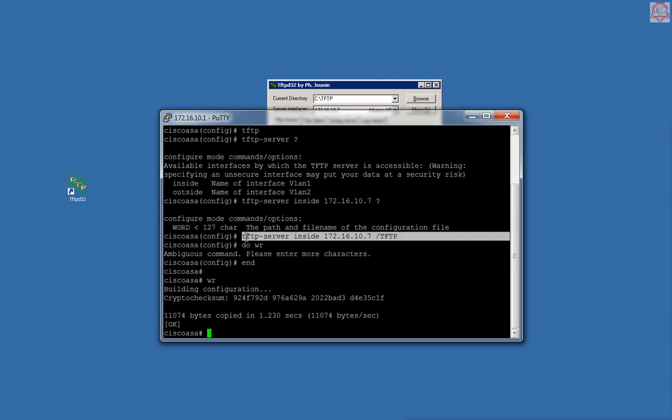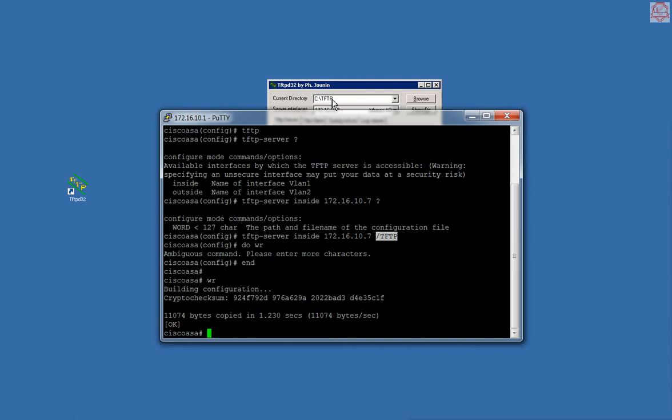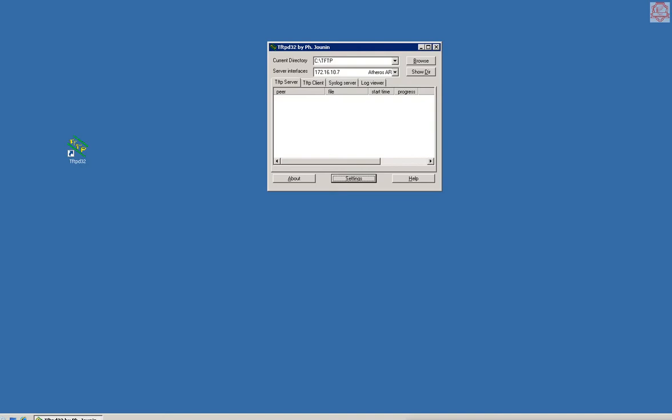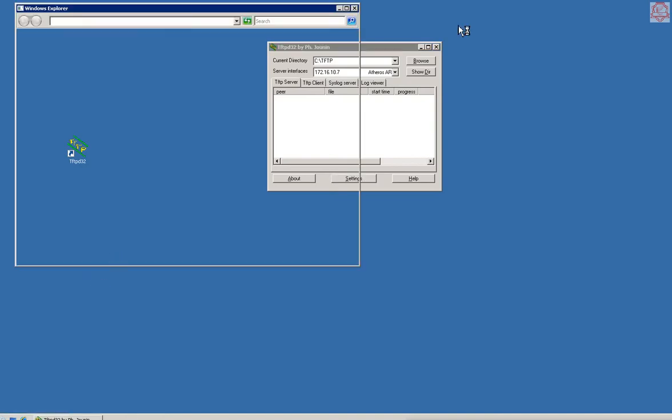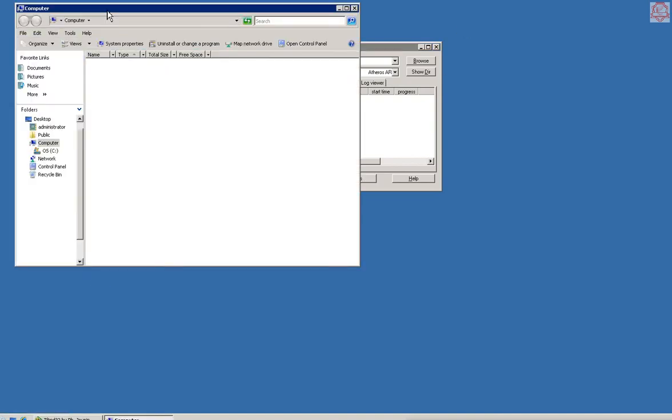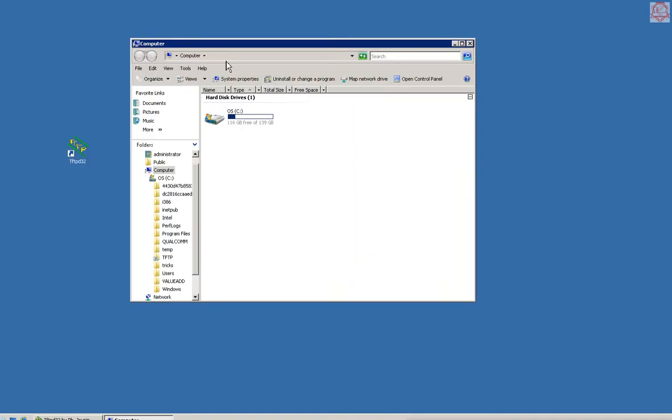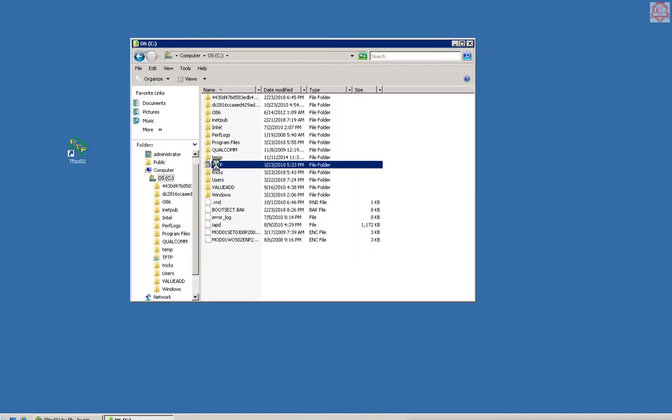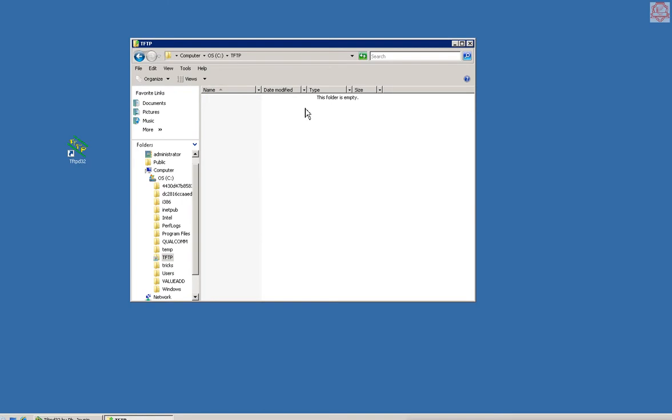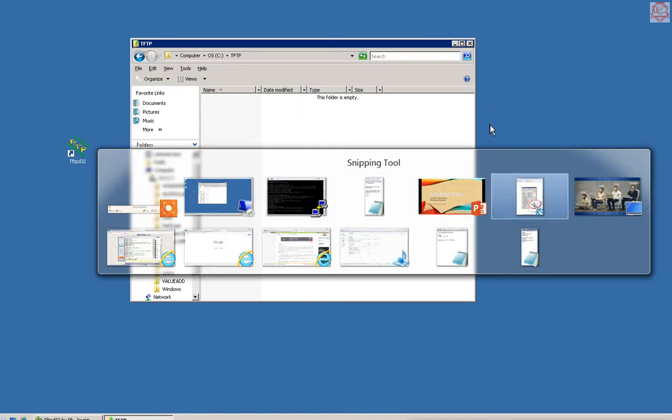The only command which I ran was this: I already have a TFTP server, so I said TFTP server inside this IP address, and then I put this folder location. That's it. Let's go and copy something to that folder. Let me open that folder. This is my TFTP folder. There's nothing right now.